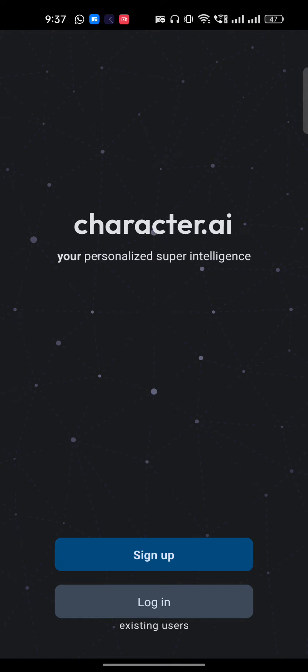When you open it up, in just a few seconds you'll get to a screen with two options: Sign In and Sign Up. If you don't have an account, you have to make one by using the Sign Up option.